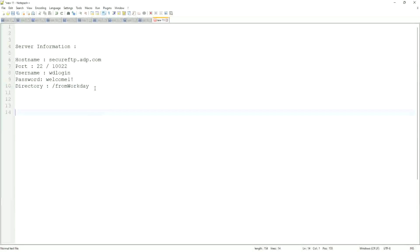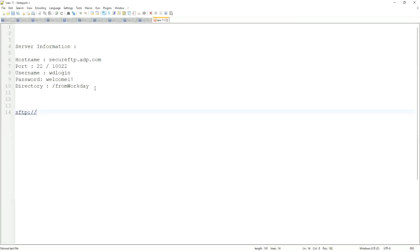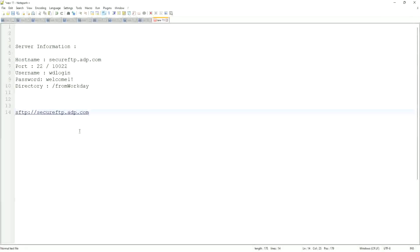So if this is the information that you have received, we will configure this in Workday in this manner. So in the SFTP field, we will start by something like this: SFTP colon slash slash, just like you write HTTP web service websites, right, HTTP websites. So you will write SFTP colon slash slash. Then you will give the host name. All right, secureFTP.adp.com, give a colon and give the port.